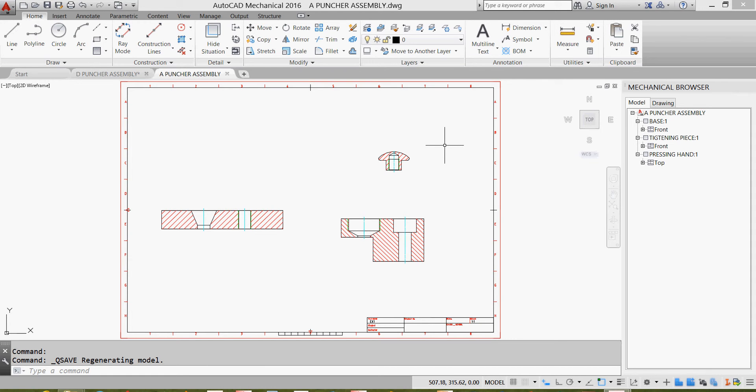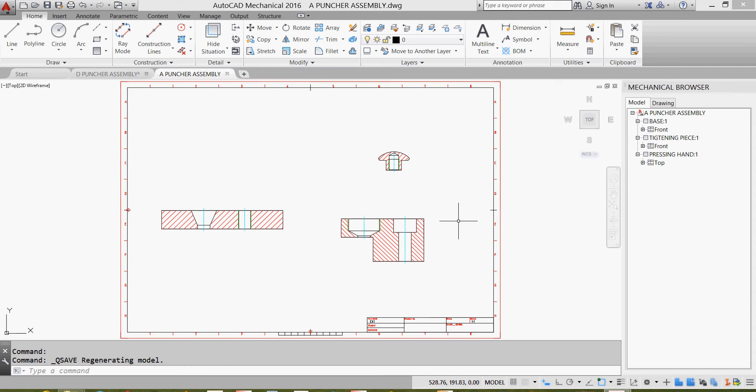Dear students, welcome back to our tutorials with the puncture assembly device. We created the components or non-standard parts in the previous lesson. We created sectional front view and top view. As we are going to have only a sectional front view of the assembled parts, I'll simply click and delete the top views of the parts.